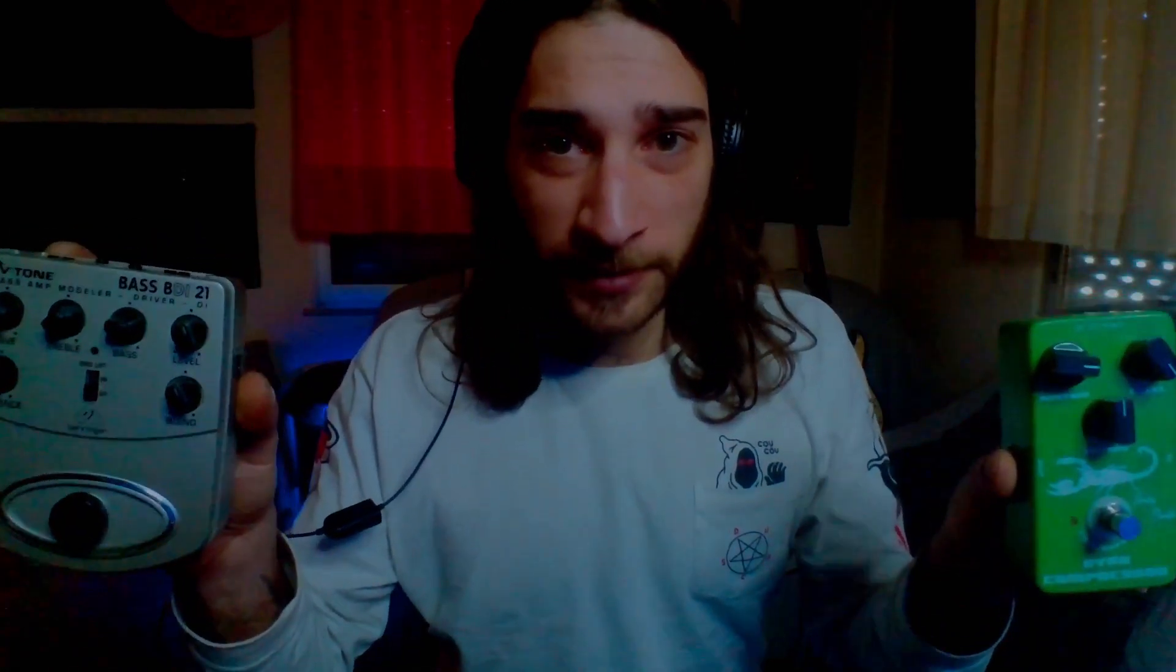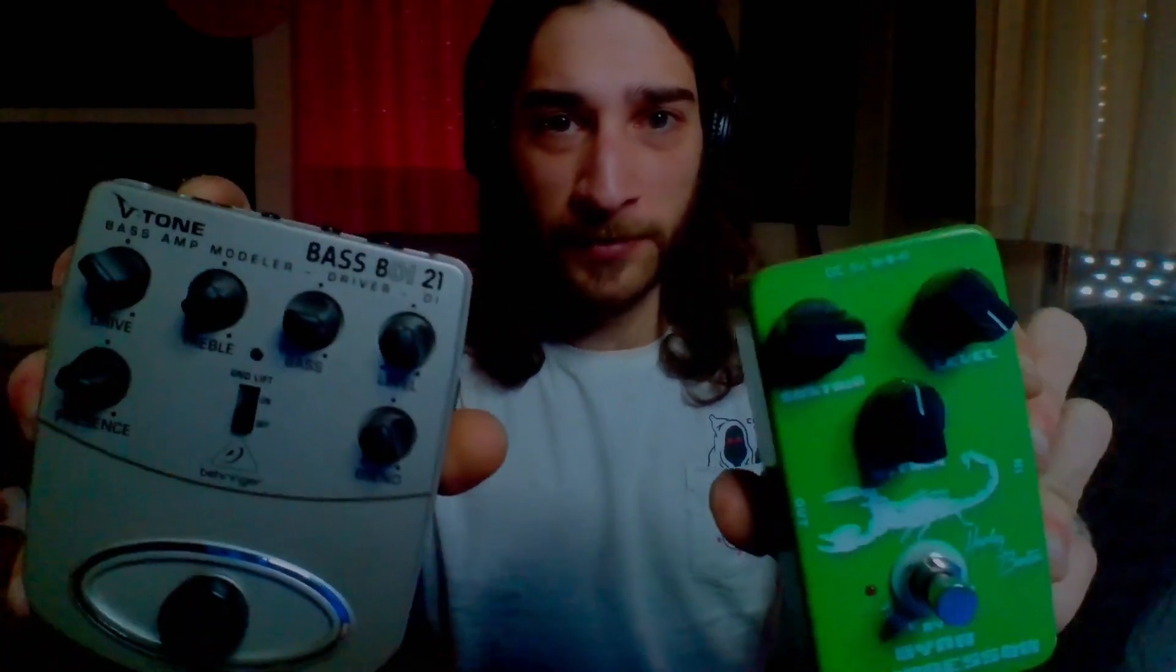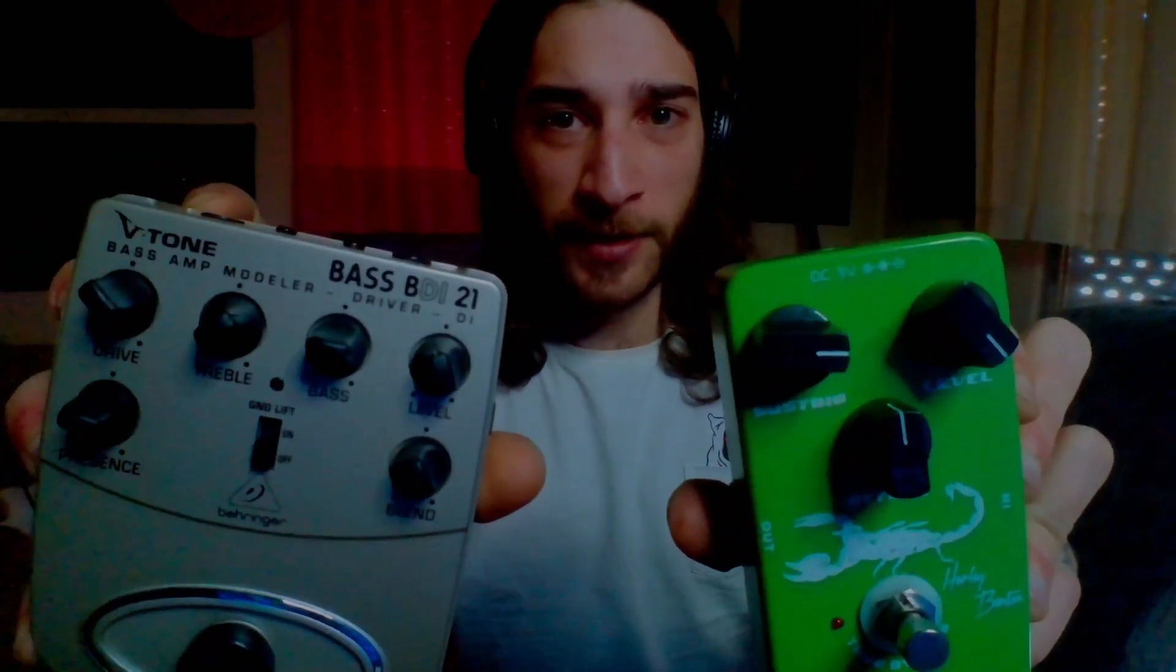This is the Dyna compressor from Harley Benton. This will set you back about 31 euros and this is the bass BDI 21 from Behringer. This will set you back about 33 euros. These are both my settings that I used for this tone.